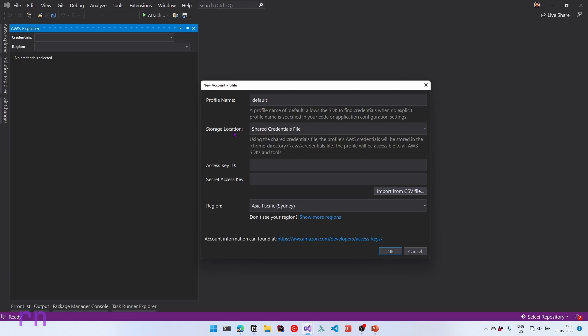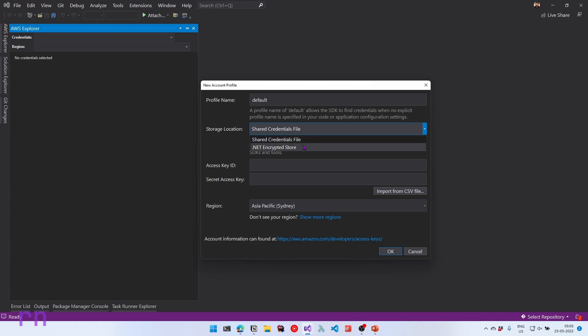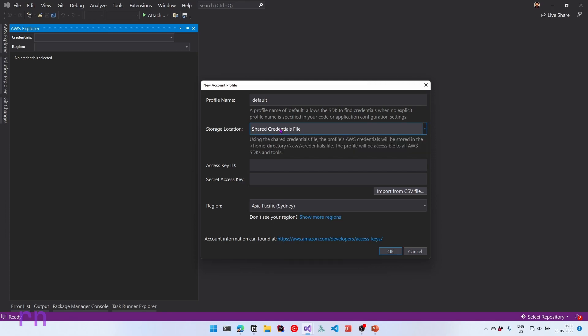And let's move on to the storage location. This has two options, which is the shared credential files and also the dotnet encrypted store. The dotnet encrypted store is one that is available only on Windows. This option makes sure that the credentials is saved in an encrypted manner and cannot be reused across different machines. If you're using shared credential file, this will be in plain text inside our .aws directory. For now, let's leave it as shared credentials file. You can see the location where this will be stored, which is the home directory slash .aws and inside the credentials file. Let's paste the access key ID that we copied earlier. So let's paste that and also let's paste in the secret access key.